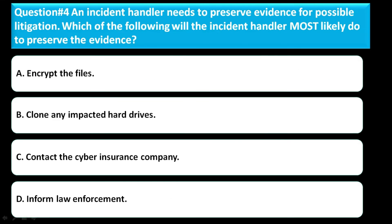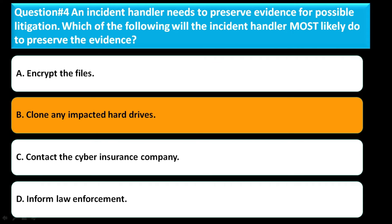Question number four: an incident handler needs to preserve evidence for possible litigation. Which of the following will the incident handler most likely do to preserve the evidence? Option A: encrypt the files. Option B: clone any impacted hard drives. Option C: contact the cyber insurance company. Option D: inform law enforcement. The correct answer is option B — clone any impacted hard drives.